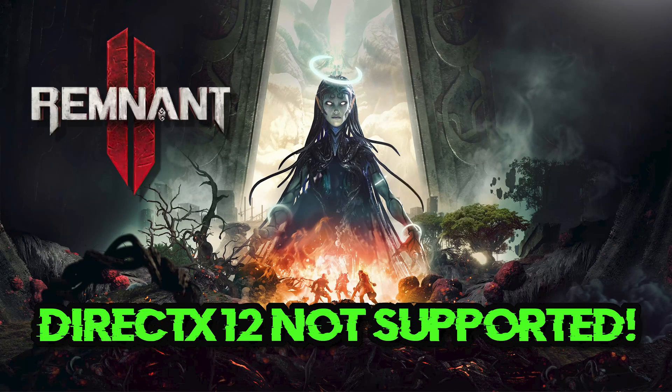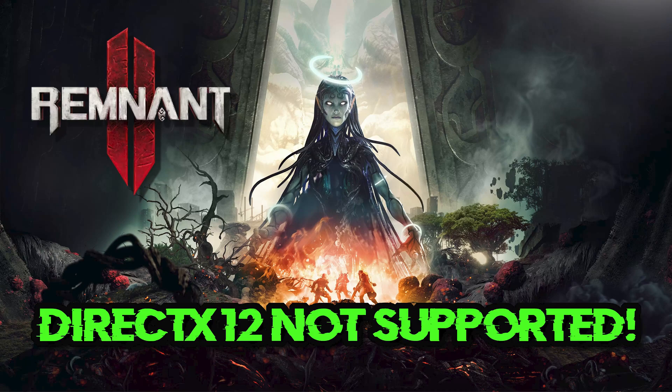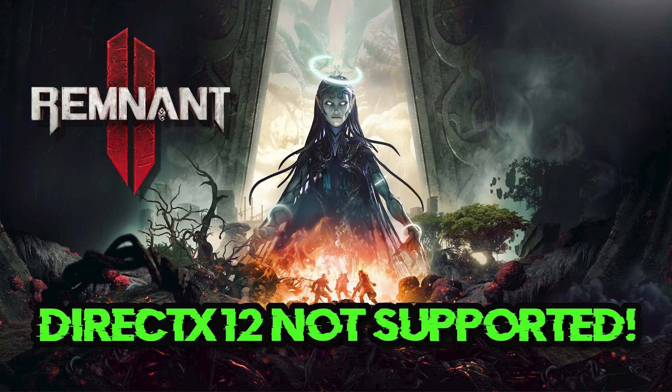If you are unable to run Remnant 2 because you get the error DirectX 12 is not supported on your system, this usually happens because you're not running the latest Windows version, outdated drivers, and problems with DirectX agility. Follow the steps of this video to learn how to resolve this annoying error.